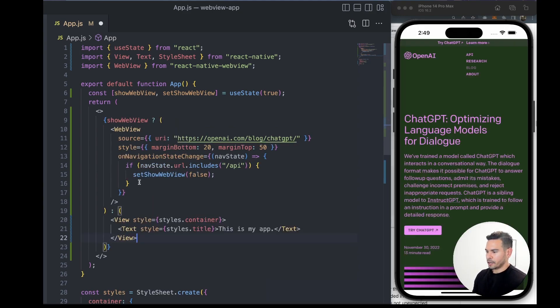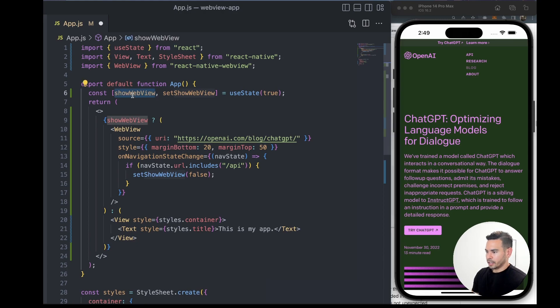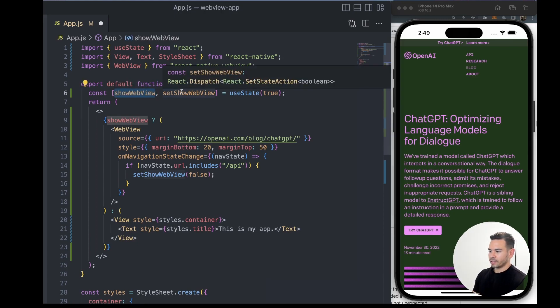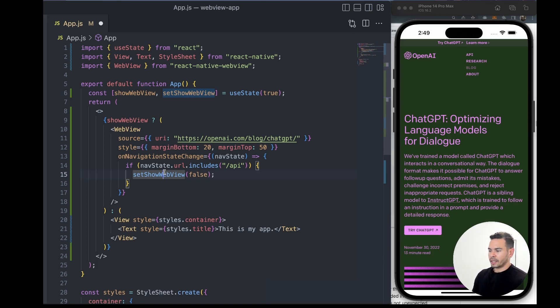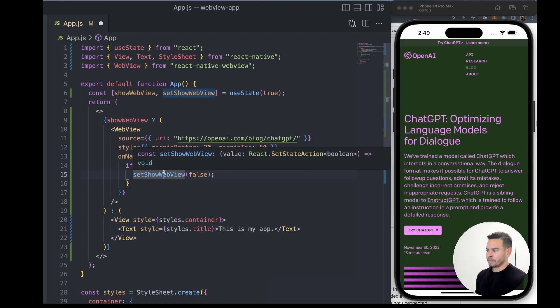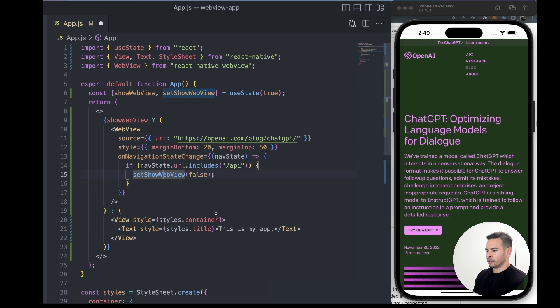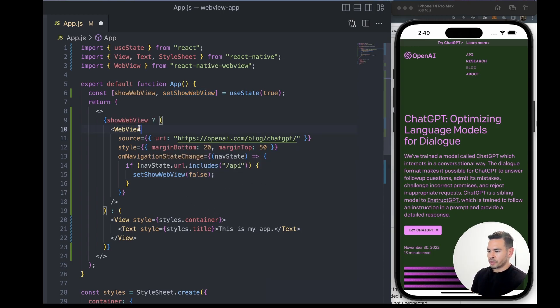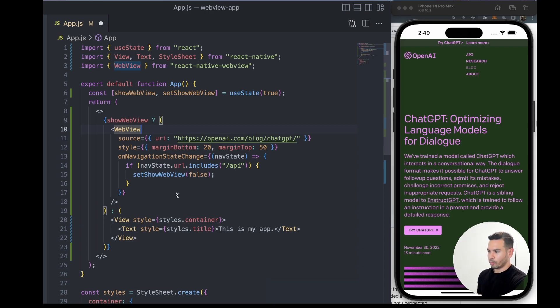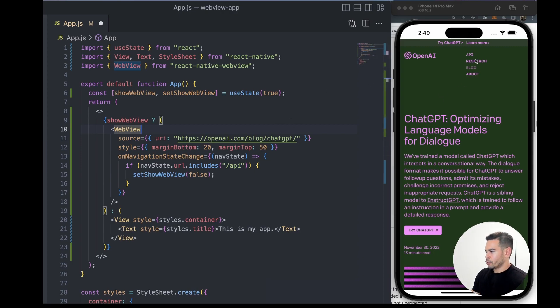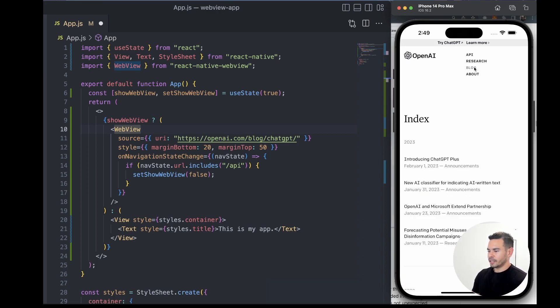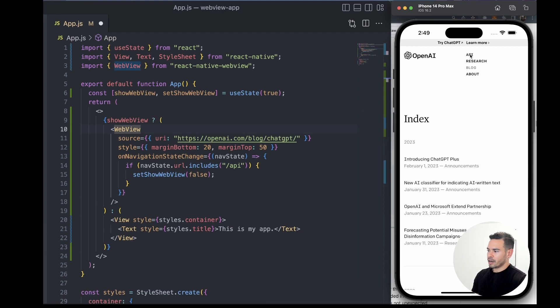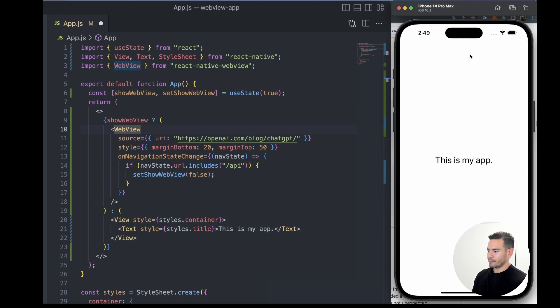Now we have a showWebView state and setShowWebView from useState. We're going to manipulate that state based on what the user clicks within our WebView. From the get-go, we'll just show the WebView pointing to OpenAI. If they navigate to About, it'll be fine; if they go back to Blog, it'll be fine. As soon as they click on API,